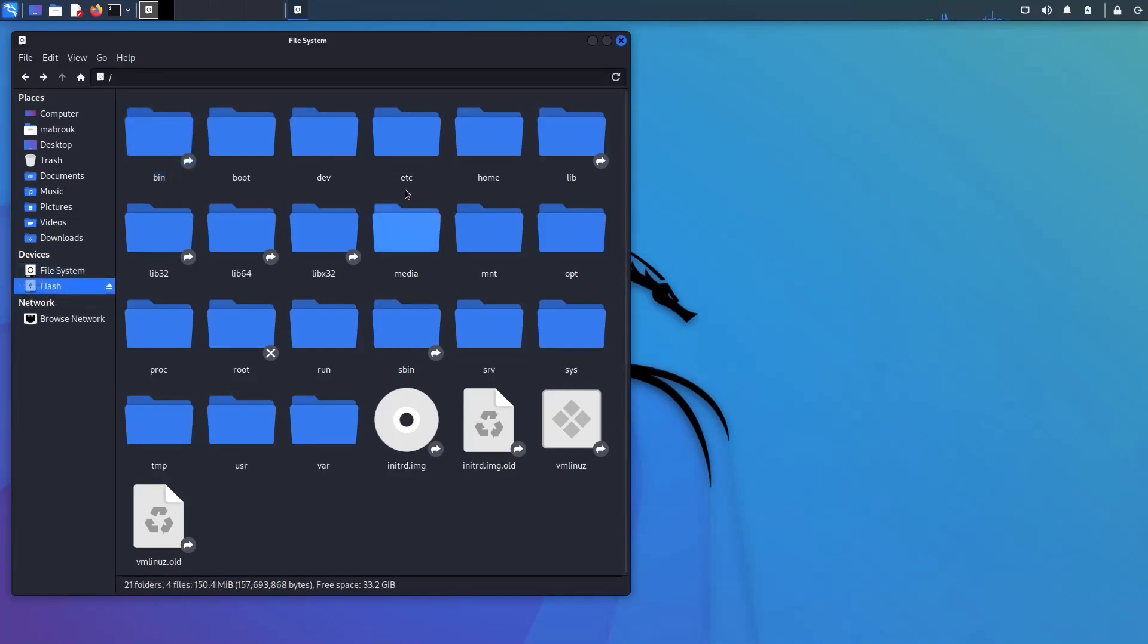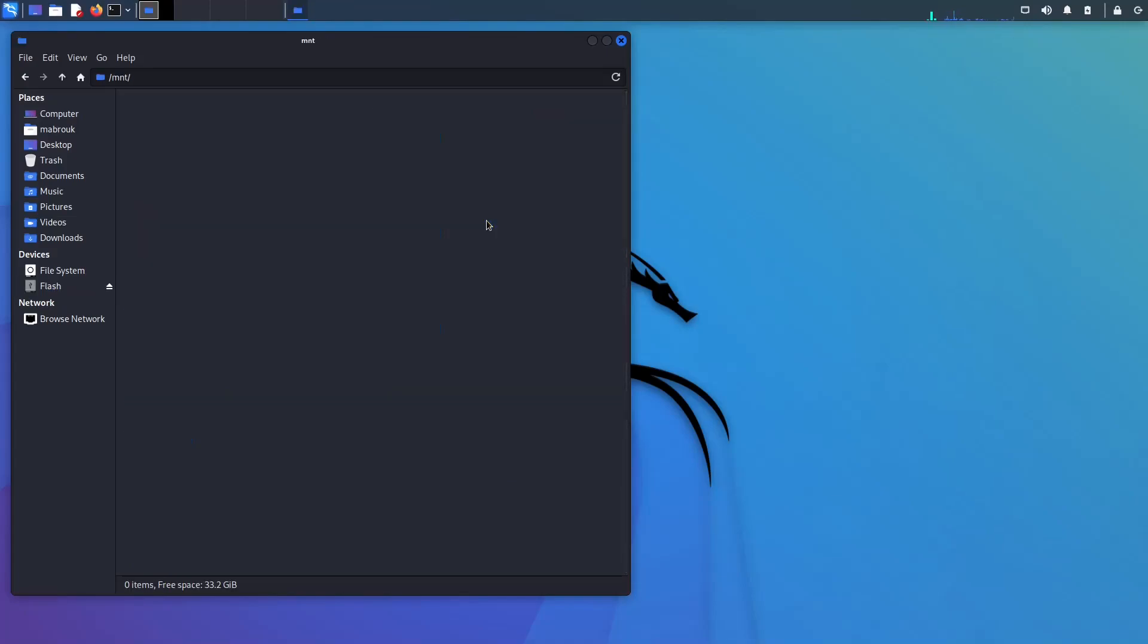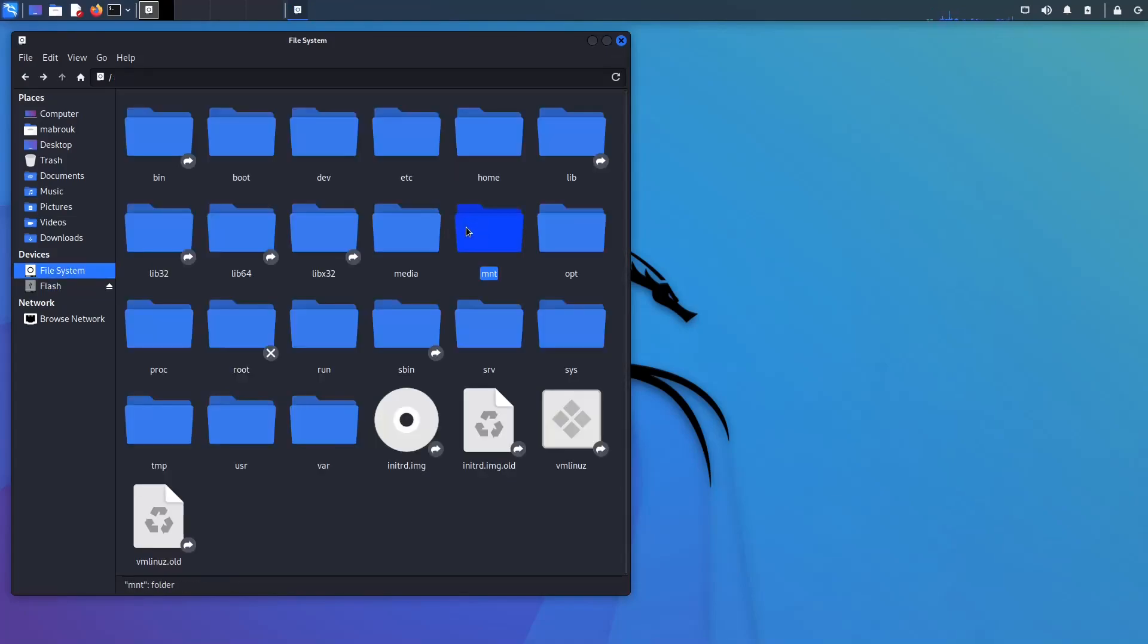Media and mnt, this is basically where your external drives live, like if you connect a USB stick or a CD-ROM or an external hard drive. This is where they live. The difference between them is that mnt is where people use to manually mount their devices, but the media is relatively new. This is where your distribution takes care of auto-mounting the device for you.